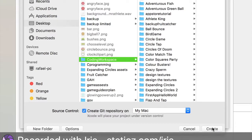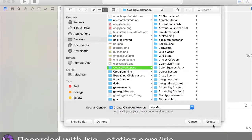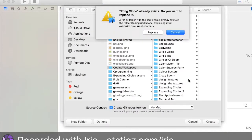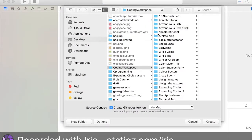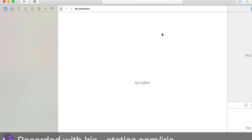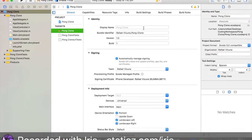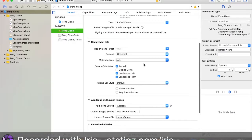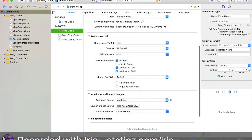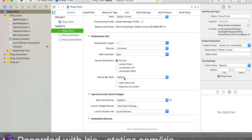Save it where you want. I'm going to save mine in my coding workspace. I might need to replace that because I made a folder with the exact same name. Now that we've created our project, let's go underneath our deployment info and unselect landscape left and landscape right.